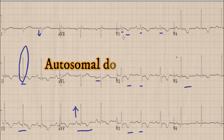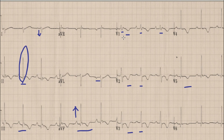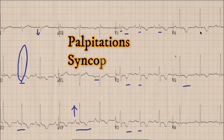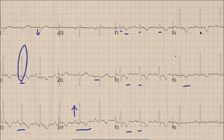ARVC is basically an autosomal dominant condition which results in fibro-fatty infiltration of the right ventricle. The presentation in patients with ARVC is variable. Some patients may complain of palpitations, there may be a history of syncope, or even the first presentation could be sudden cardiac death. Patients who survive these arrhythmias over a long period of time develop right ventricular failure.